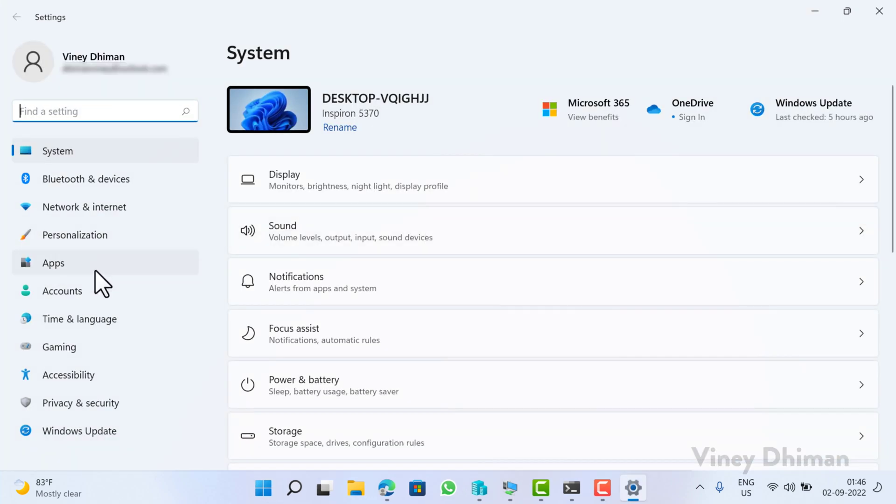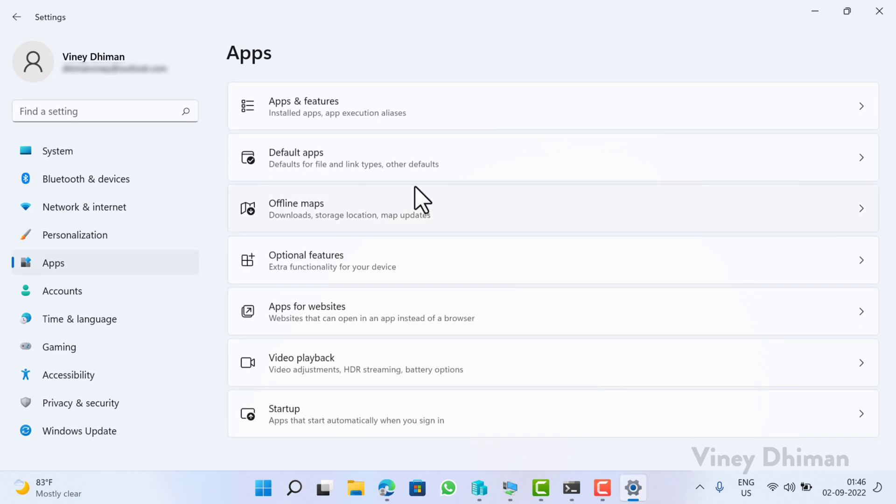Now here you need to select Apps on the right side, you need to select Default Apps.